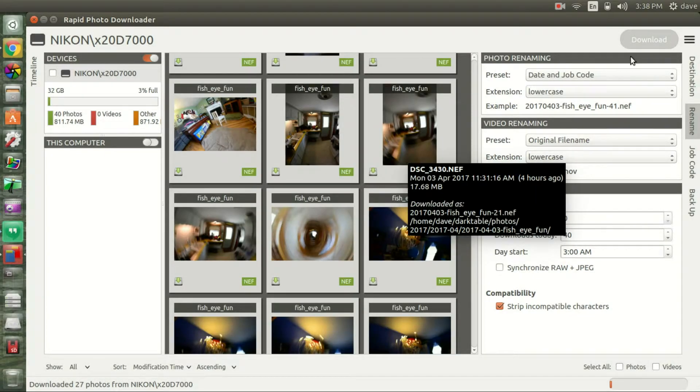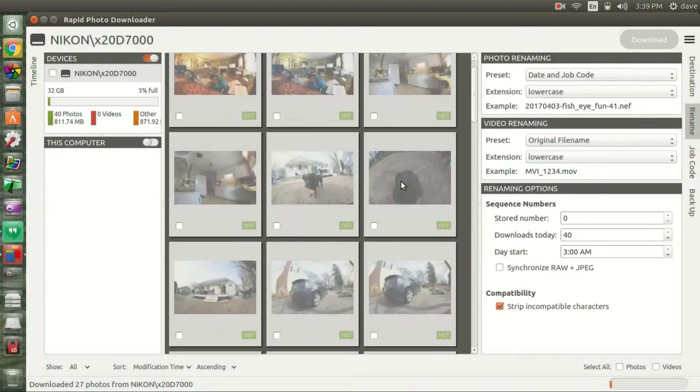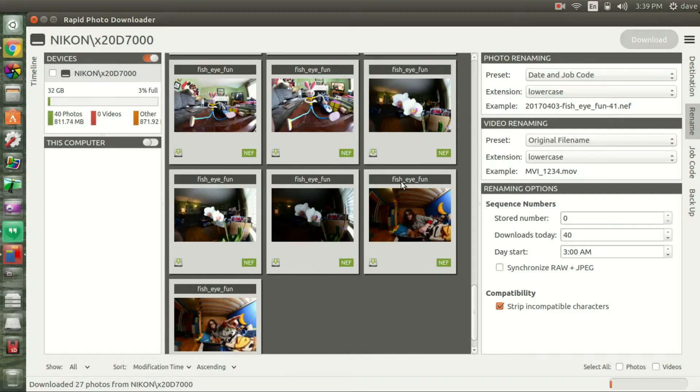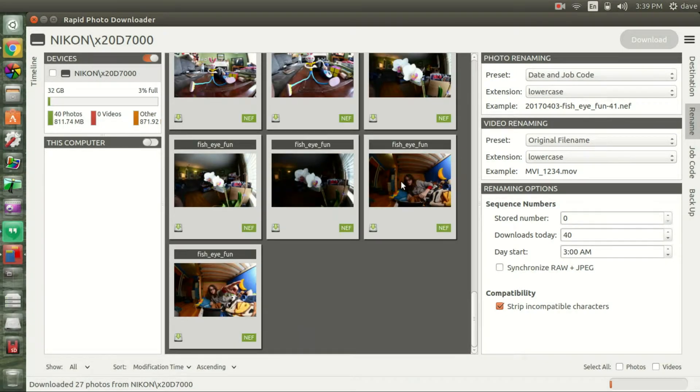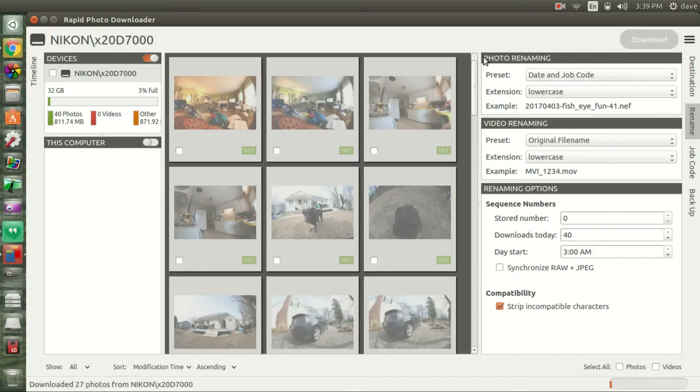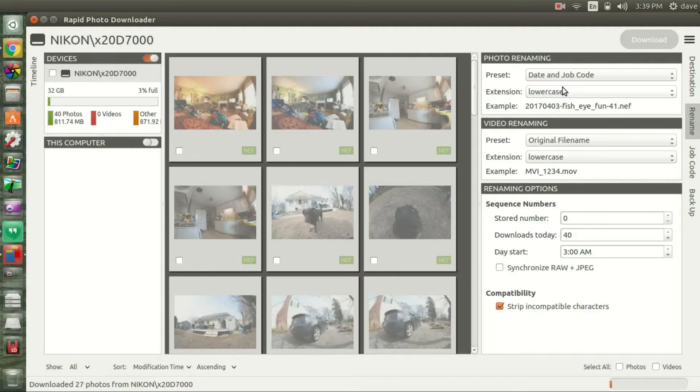That is Rapid Photo Downloader. It's in beta, I will link to it in the description below where you can get it. I would encourage you to start using this over Darktable for one very simple reason - it's the file renaming. Darktable doesn't do it.